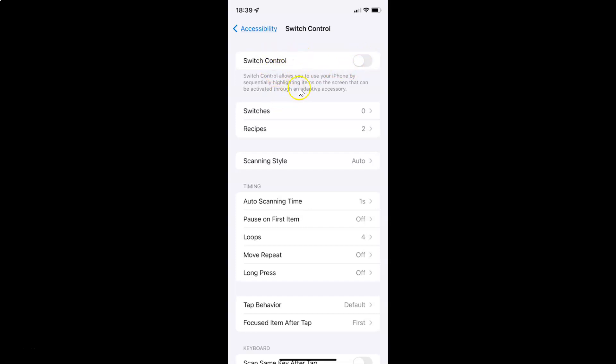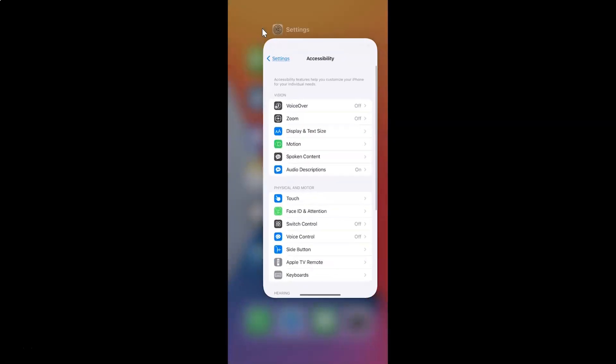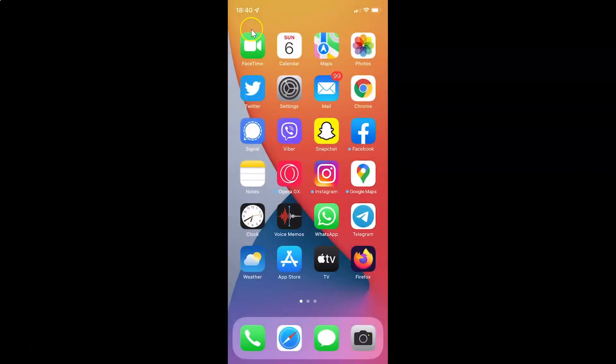After you're done, you can go back and close the Settings app. So that's it — in this way you can easily turn on or off switch control on your iPhone running iOS version 15.3.1. If you like my videos, please support this channel by subscribing to it. Thanks.